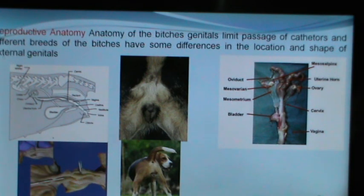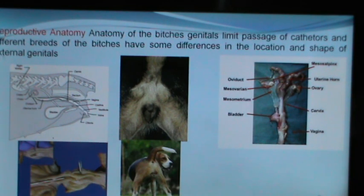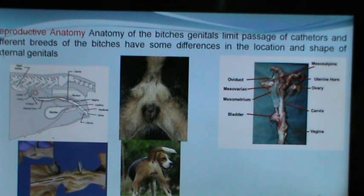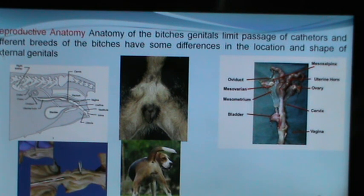The peculiarity of the bitch genitals is that there is a steep curve from the cervix to the uterus and from the vagina to the cervix. This creates difficulty in passage of catheters inside the canine uterus. There are differences in the location and shape of the external genitals over a wide variety of breeds, and sometimes one may be confused whether the animal is female because of the more inclined location of the vulva lips.